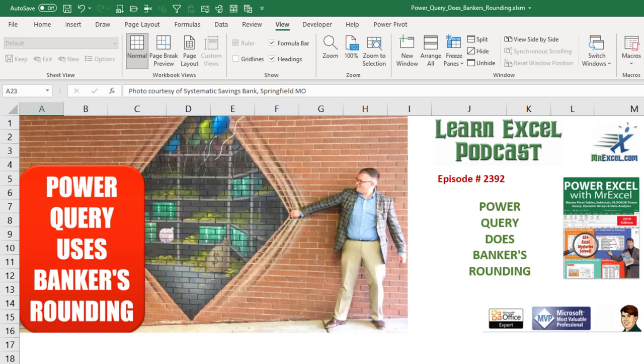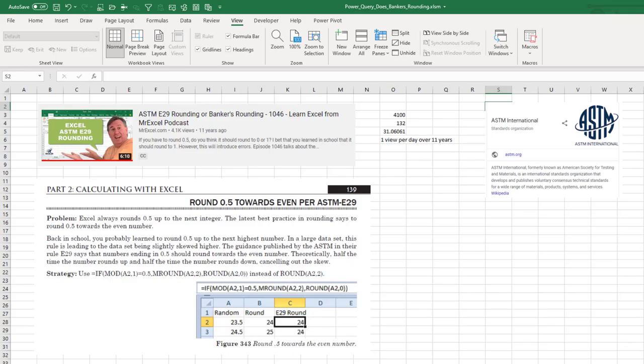Learning Excel from MrExcel podcast episode 2392. Oh no, Power Query does bankers rounding. Hey, welcome back to the MrExcel netcast. I'm Bill Jelen.